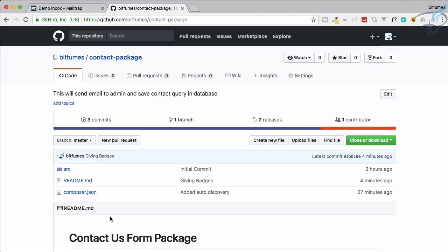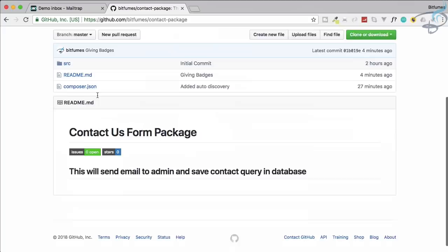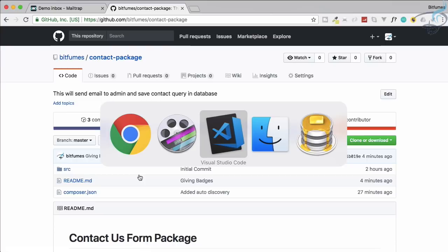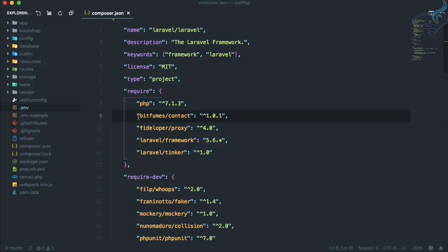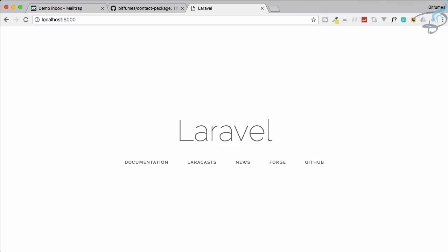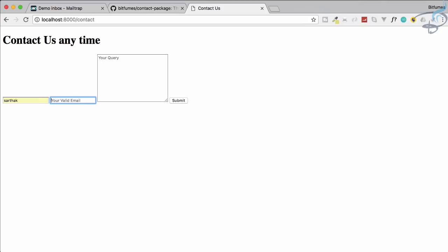Welcome to Bitfumes. This episode is about creating a Laravel package - a Composer package which is on our GitHub. The package has badges, a readme file, some branches and tags. The most important part is that we can require that package on a new Laravel project. This package will give you a simple contact form - don't worry about the looks, it's going to be ugly, but it will demonstrate the concepts.